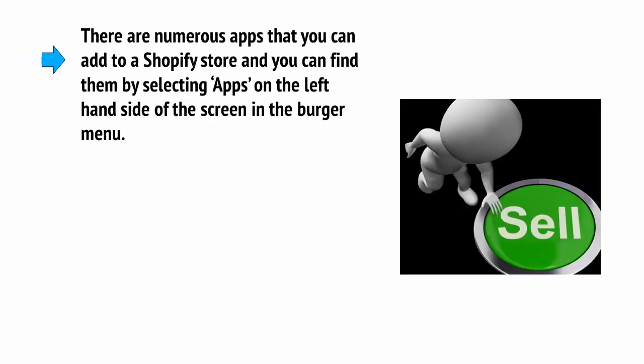If you want to add extra functionality to your site, you can start adding apps as well, which work just like WordPress plugins to enhance the features of your store. There are numerous apps that you can add to a Shopify store, and you can find them by selecting apps on the left hand side of the screen in the burger menu.